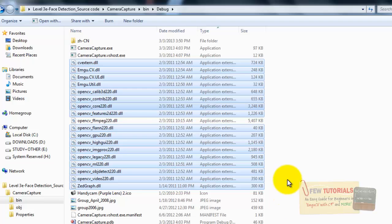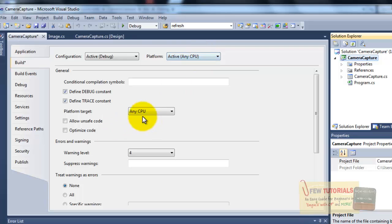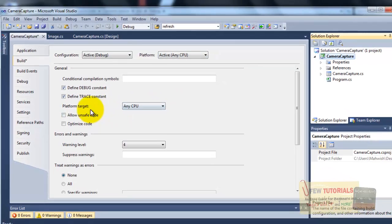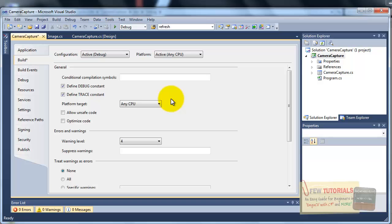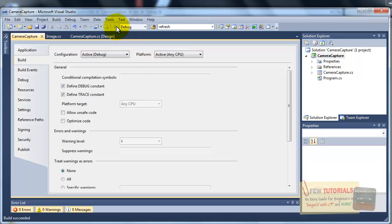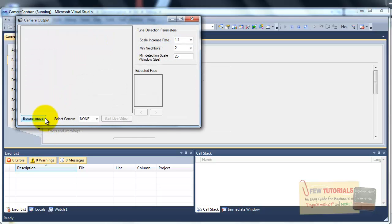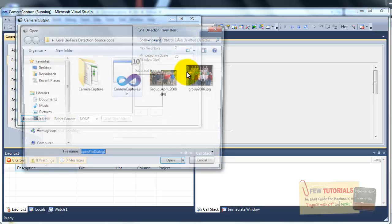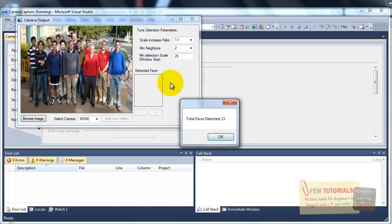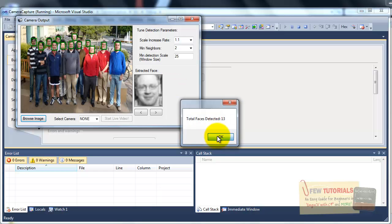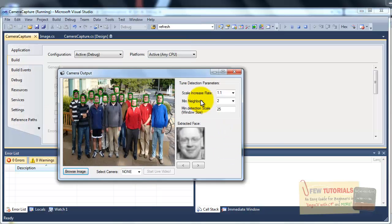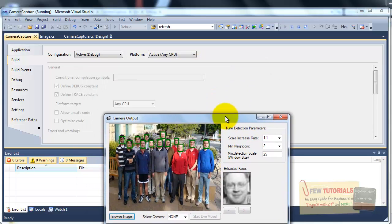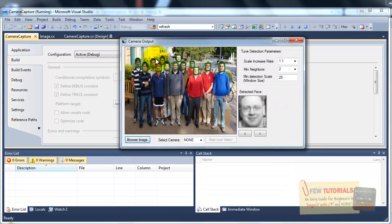And now, we go back to our camera capture application. Remember to check once again that you have set it back to any CPU. Because this is the second method we are trying to resolve the issue of running it onto 64-bit. Now, we just simply debug. And give it the image again. And ta-da! There you have it. Successful run at 64-bit platform target. That is any CPU. And the 32-bit as well. So, you can work either way.